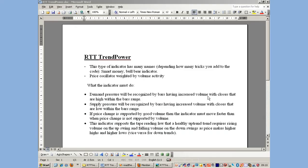Welcome to ReadTheTicker.com. Today I'm going to talk about RTT Trend Power.